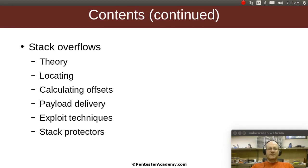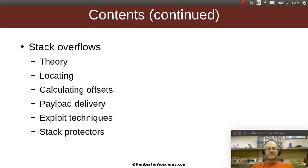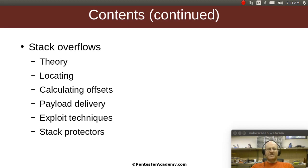We will also talk about stack overflows. This is one of the oldest known flaws, and this is something that we've been doing for decades really, we've been exploiting flaws in software and overwriting things on the stack. So we'll talk about the theory of that, why do these flaws exist and why are we able to exploit them? We'll talk about how you can find these flaws.